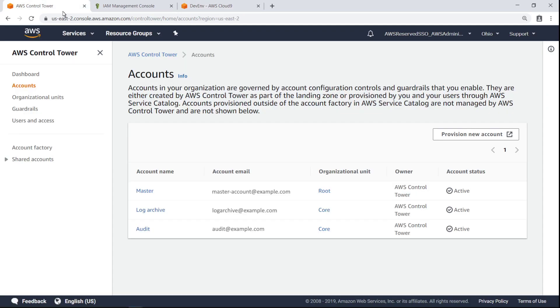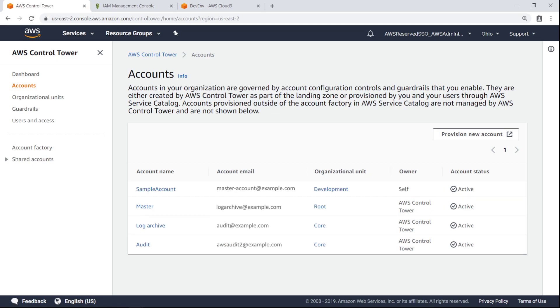Next, return to AWS Control Tower and refresh the account page. As you can see, the new account is now displayed.